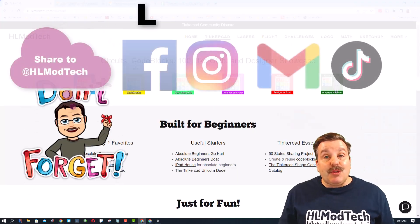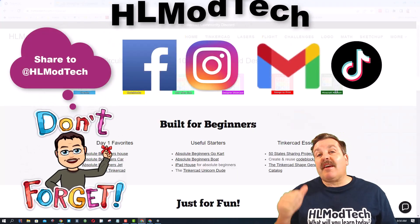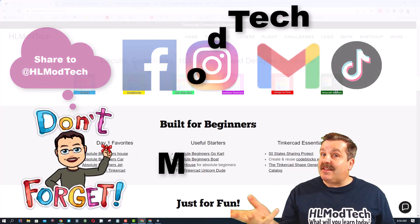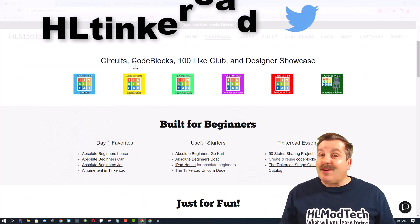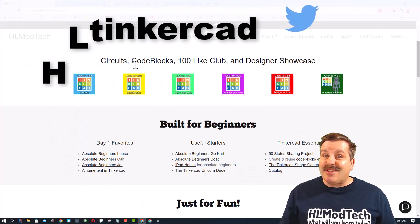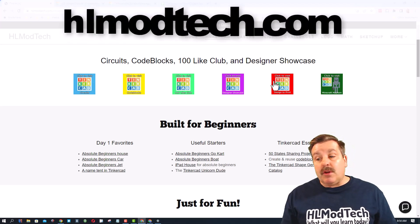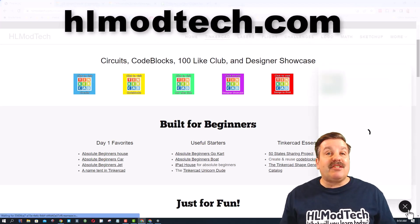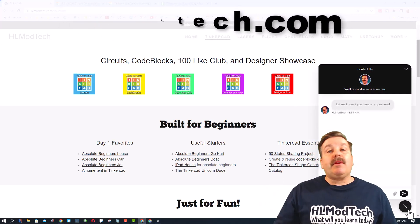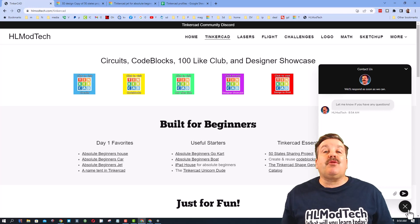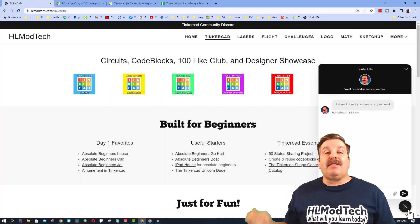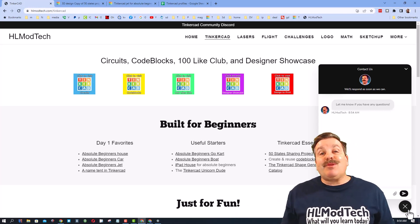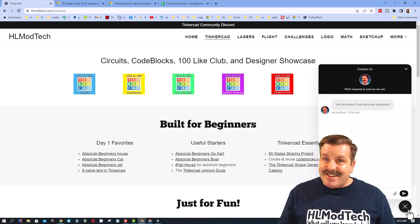Reaching me is super simple. I am HL Mod Tech on Facebook, Instagram, Gmail, and TikTok. You can also find me on Twitter — I am HL Tinkercad. If those don't work for you, don't forget the website HLModTech.com has a sweet built-in messaging tool. You can click that button, add your question, comment, or share link, and reach out to me almost instantly.